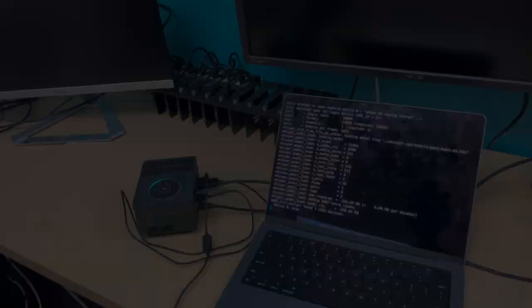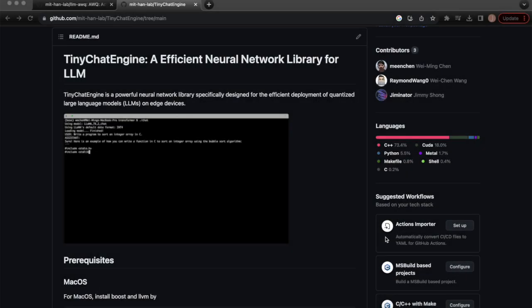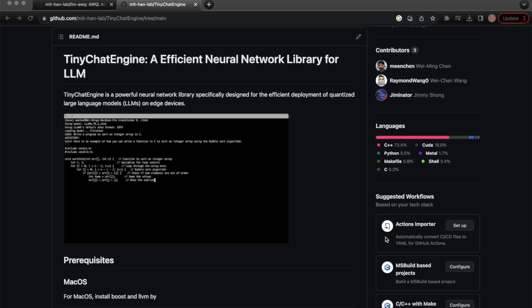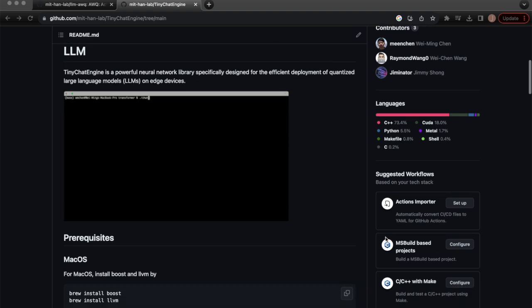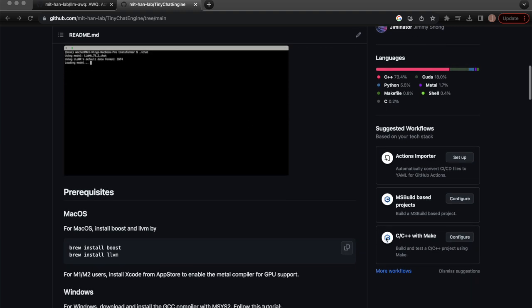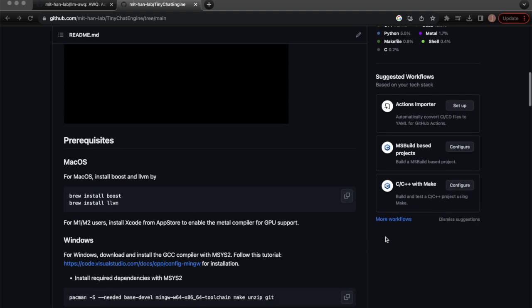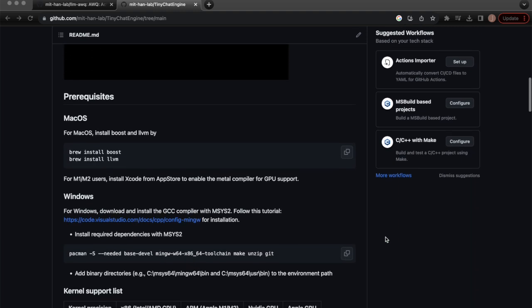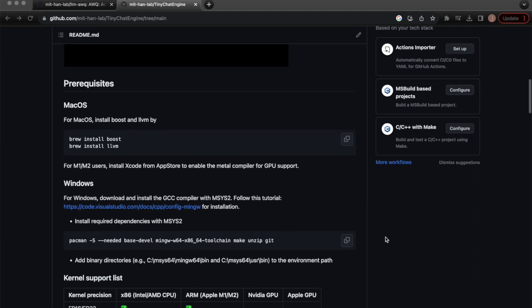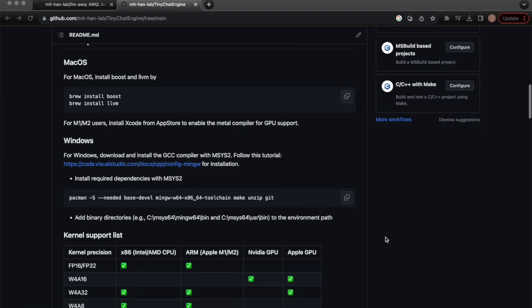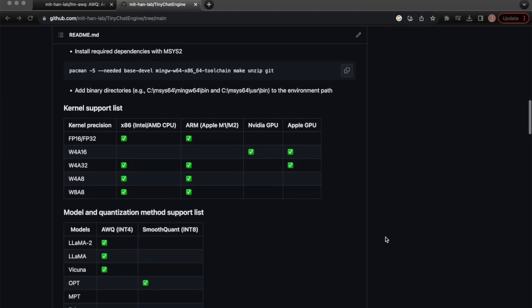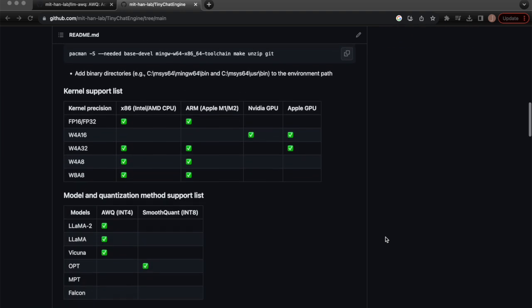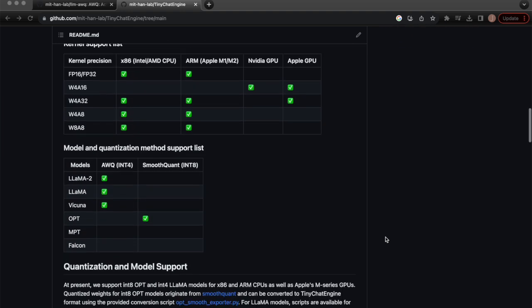We then implemented TinyChat Engine, a universal low-bit inference library designed for efficient deployment of quantized LLMs on edge devices. Its flexibility allows it to support many different quantization techniques, different instruction sets, and accelerators.